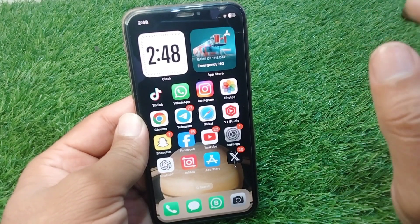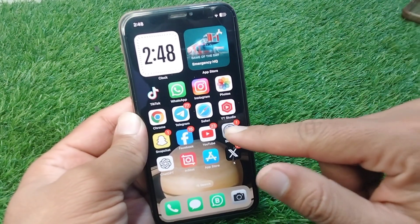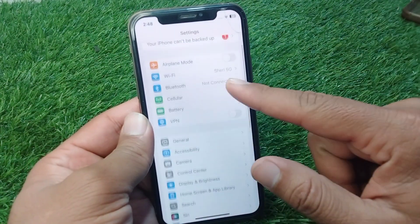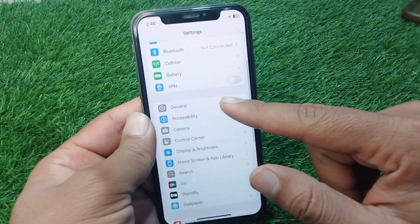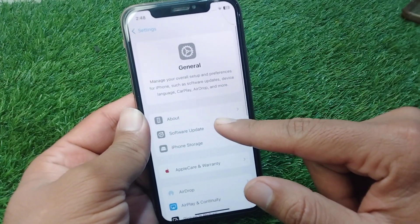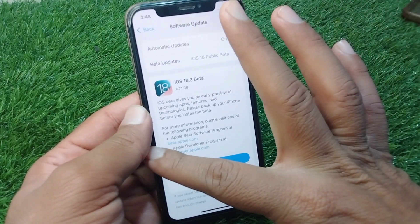First of all, go back to your home screen and open Settings on your device. Then scroll down and tap on General, then tap on Software Update, and make sure that you are using the updated version.